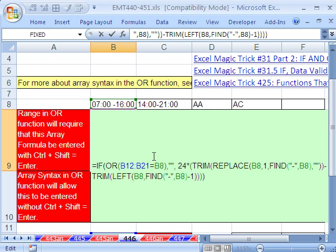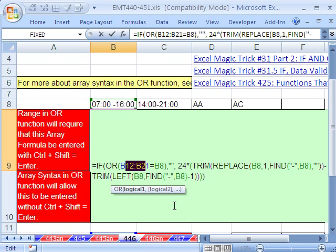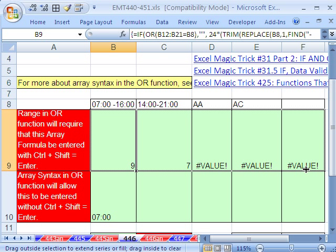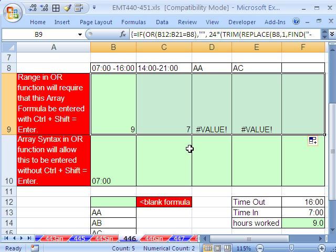And unfortunately, we have to do Control-Shift-Enter, because that or right there, logical test inside the if, is not going to work. Control-Shift-Enter. Now if I copy this over here, it takes care of, well, I thought.